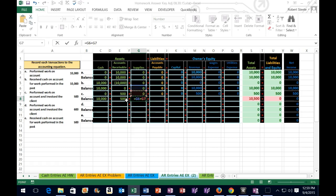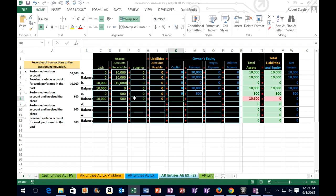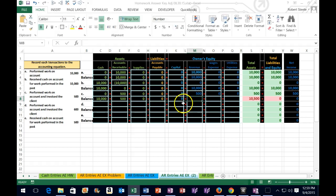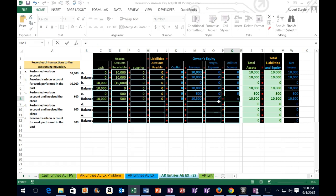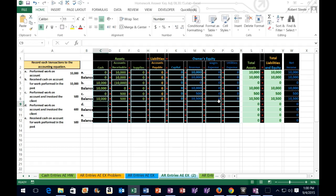Equals in column I, arrow up two times — I6 — plus arrow up one time — I7 — tab, tab. We're now in K, equals, up arrow two times — K6 — plus up arrow one time — K7 — tab, tab. We're now in M — equals, up arrow two times — M6 — plus up arrow one time — M7 — tab, tab. In O, equals, up arrow two times — O6 — plus up arrow one — O7 — tab, tab. In Q, equals, up arrow twice — Q6 — plus up arrow once — Q7 — and enter.